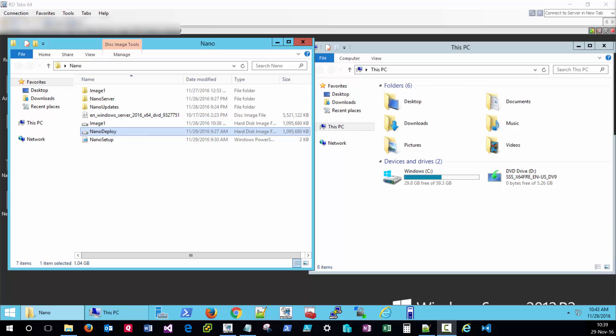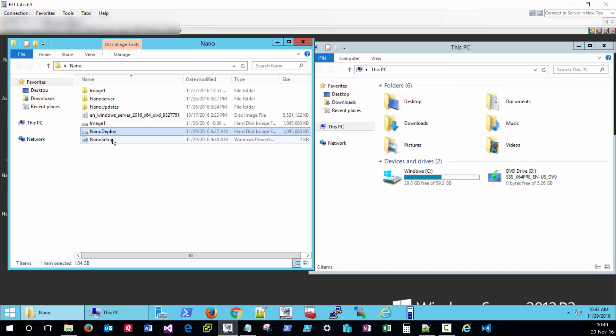The image creation process allows you to specify a lot of settings inside the image, but you will likely find yourself wanting to configure some additional customizations in your post-deployment for nano. These customizations can be accomplished via the setup-complete.cmd file, which is contained within your nano server image.